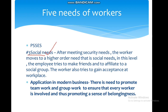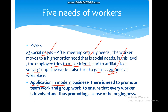After meeting the security need, the worker moves to a higher order need — the social need. The employee at this stage tries to make friends and to affiliate with a social group, trying to gain acceptance at the workplace. How do you apply this? There is a need to promote teamwork. As a manager or entrepreneur, you should promote teamwork and group work to ensure every worker is involved, which will promote a sense of belongingness at the enterprise.